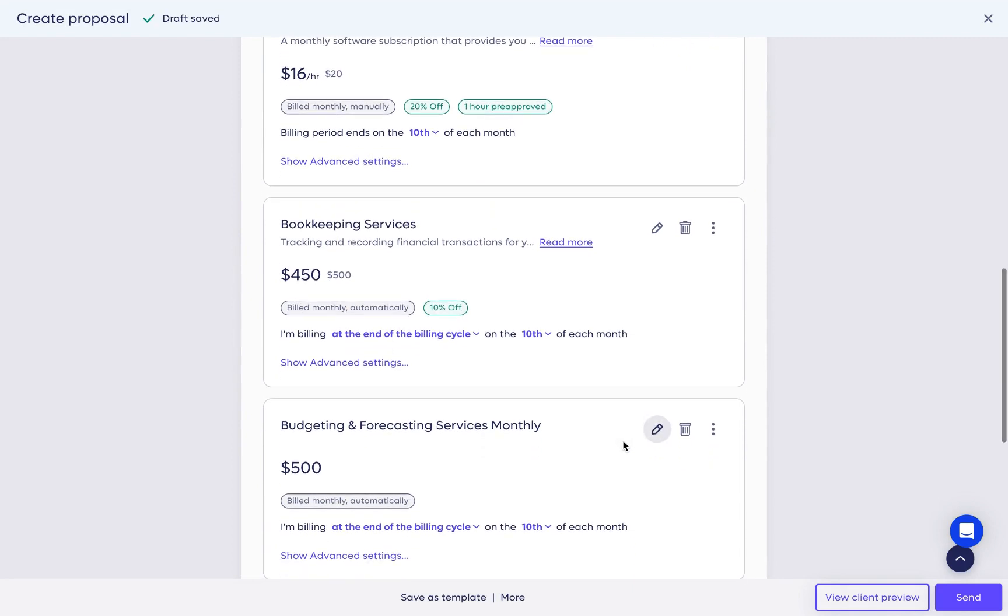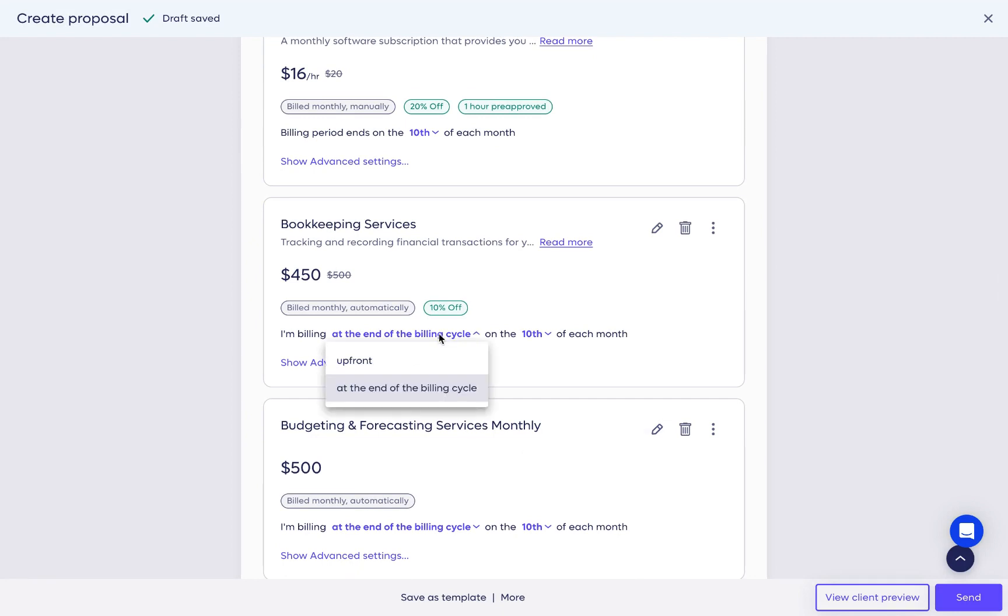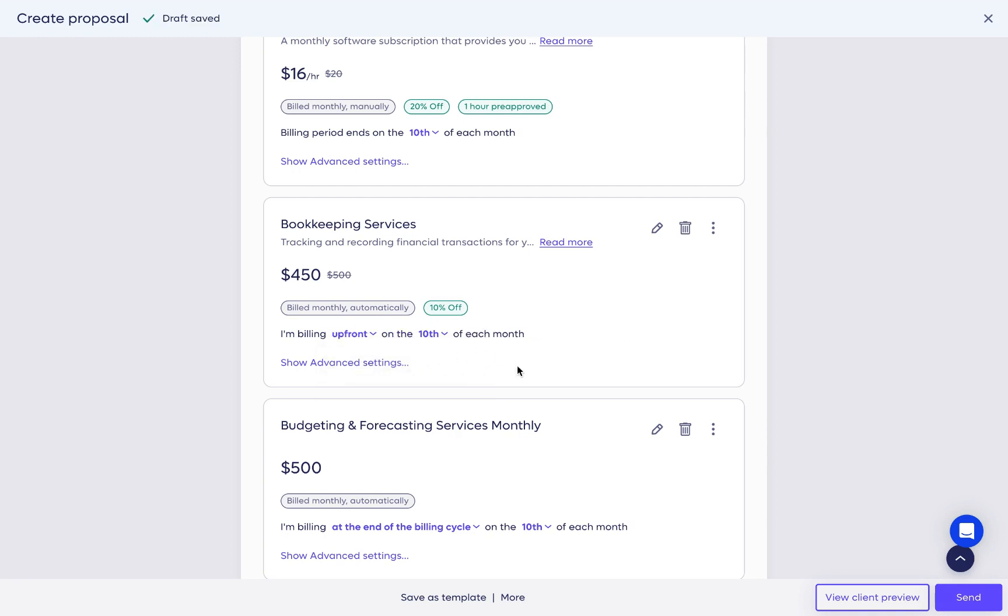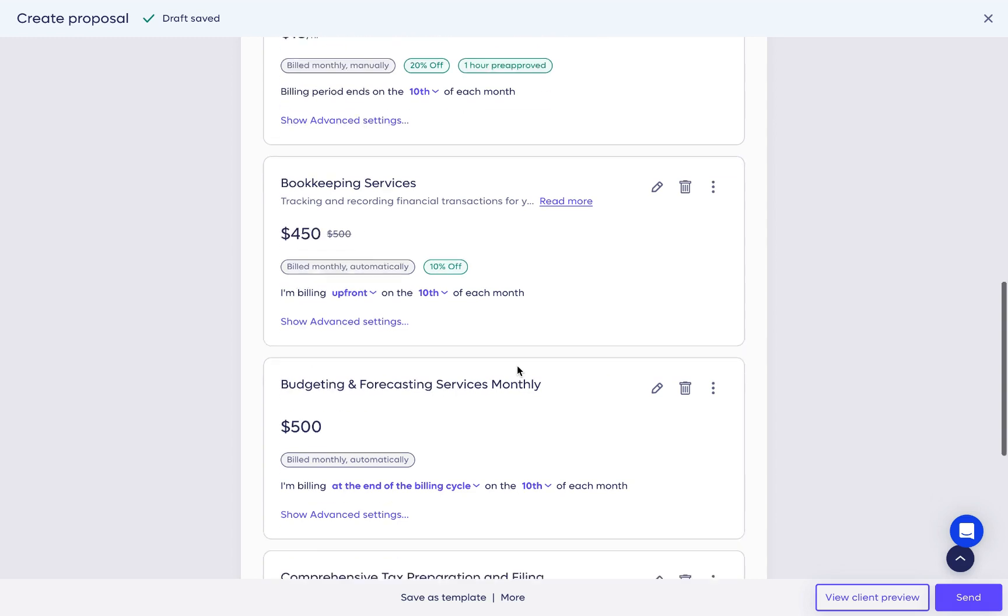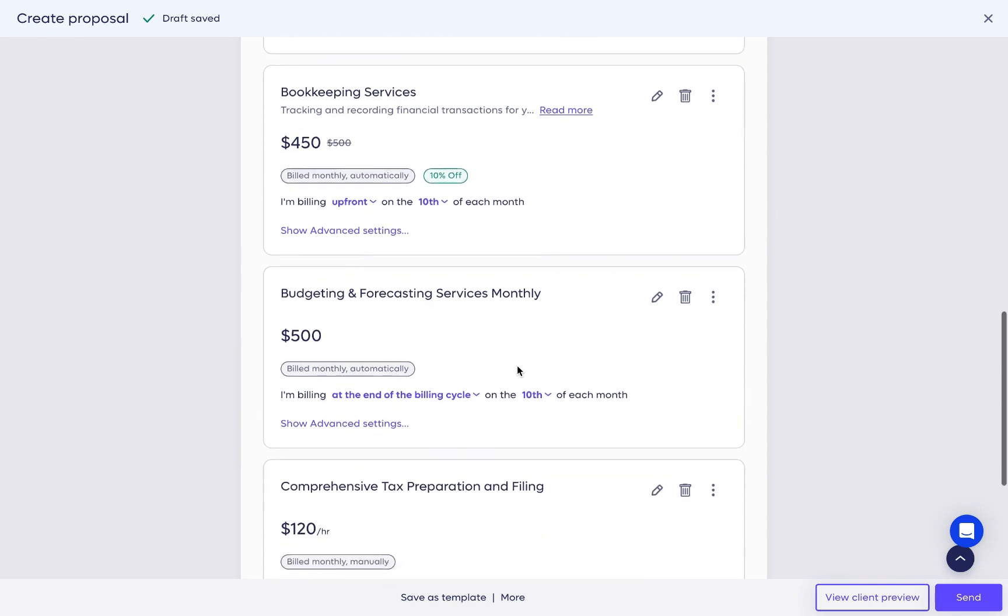For automatically billed services, you can specify how the services will be billed at the beginning or the end of a billing cycle. For example, we set up the service to be billed up front on the 10th of each month, meaning the billing period will be between the 10th and the 9th of the following month.